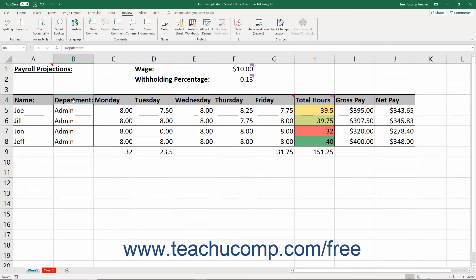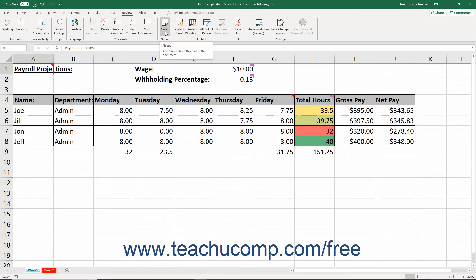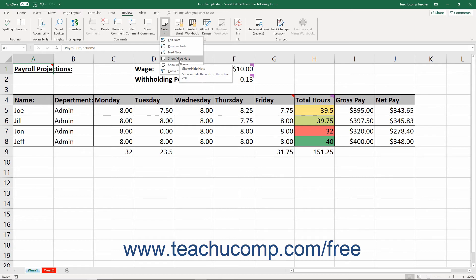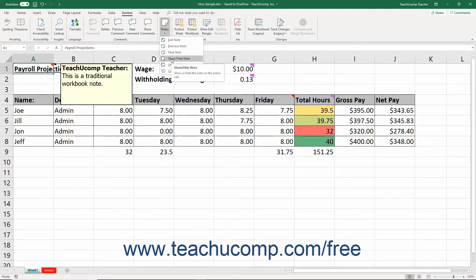To change the display of a traditional comment or note so it constantly appears in the worksheet regardless of whether you hover your mouse pointer over its cell, click the cell that has the traditional comment or note to constantly display. If using Excel for Office 365, click the Notes button in the Notes button group on the Review tab and select the Show-Hide Note command. For all other versions of Excel, click the Show-Hide Comment button in the Comments button group on the Review tab. To hide the comment or note again later, click the cell with the displayed comment or note and then click the same Show-Hide Note or Show-Hide Comment button again.